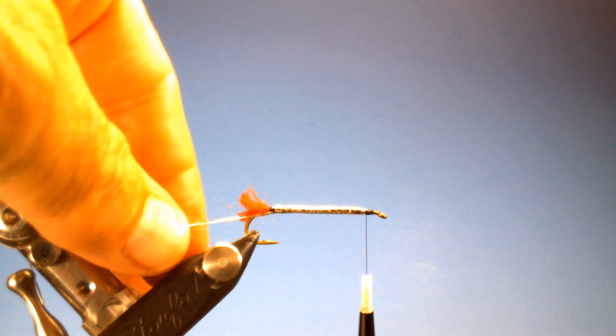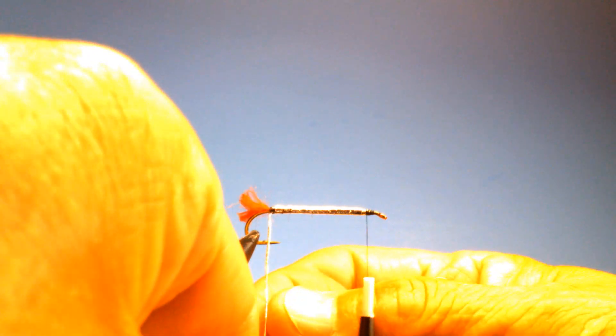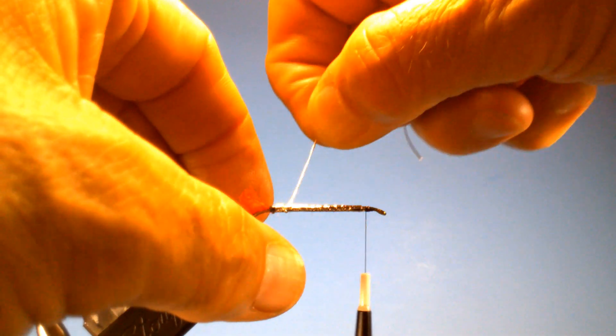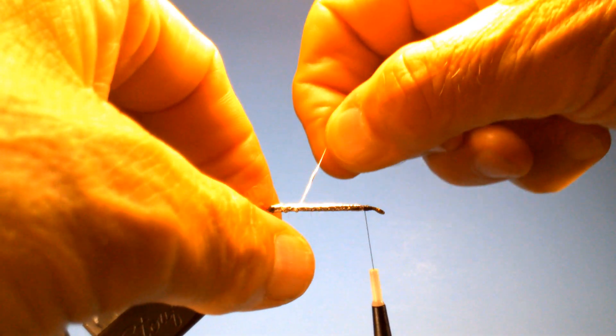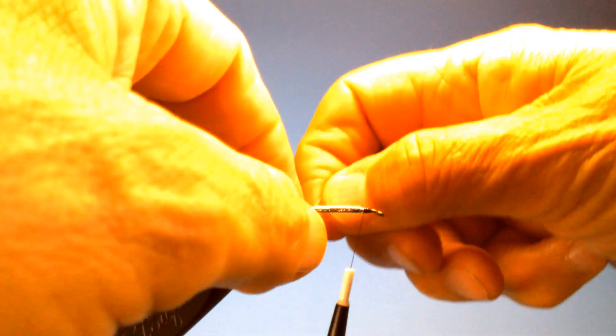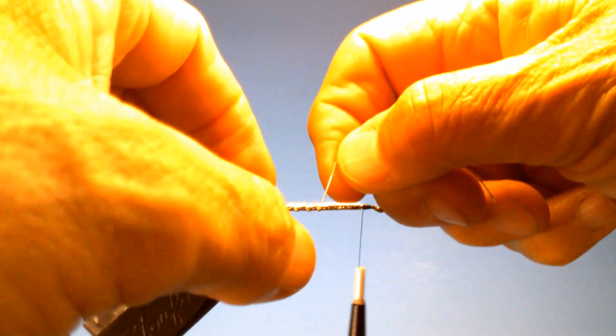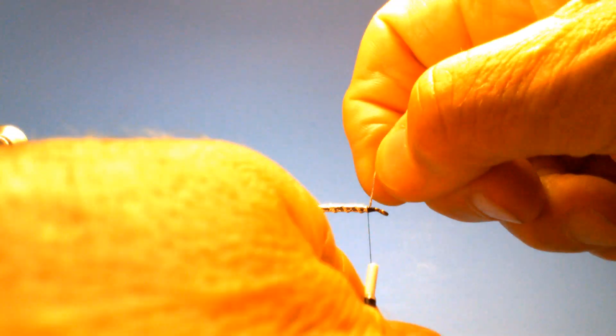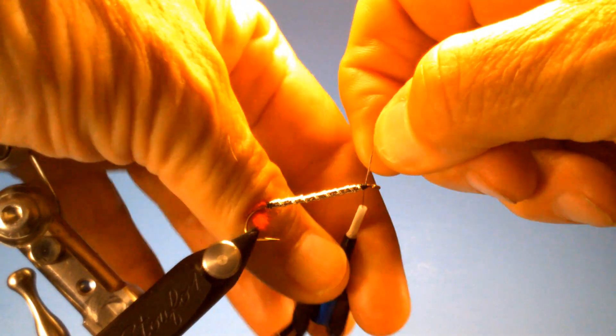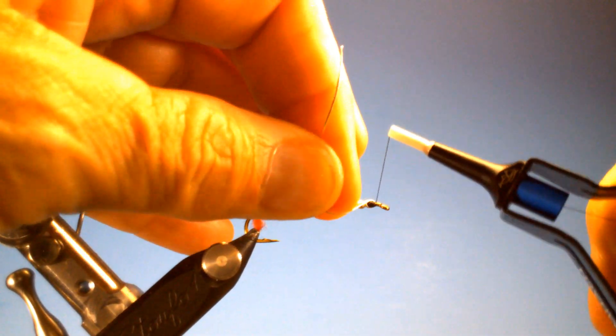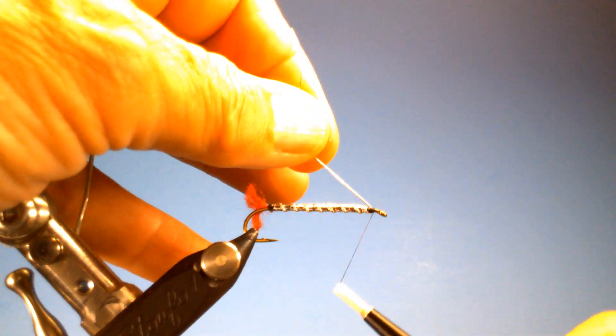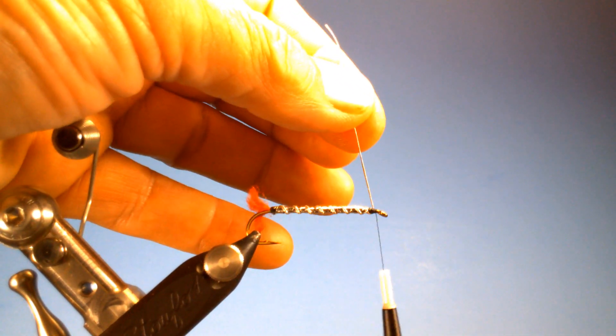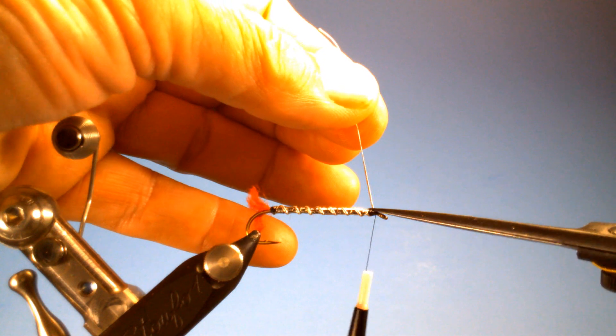And then we'll counter wrap this ribbing. And you want somewhere, I don't know, maybe six, seven, eight wraps, or whatever looks good to you. As long as they're evenly spaced is the important thing. All right, six, seven, and I'm going to go one time around here. Lock that in and we'll clip this off.